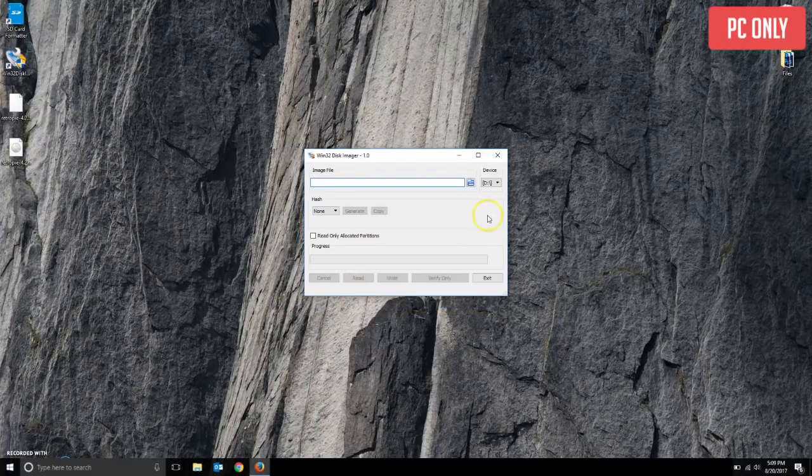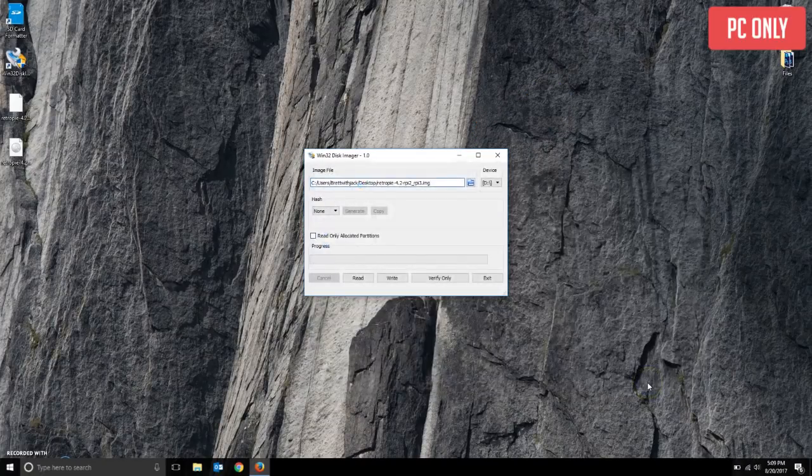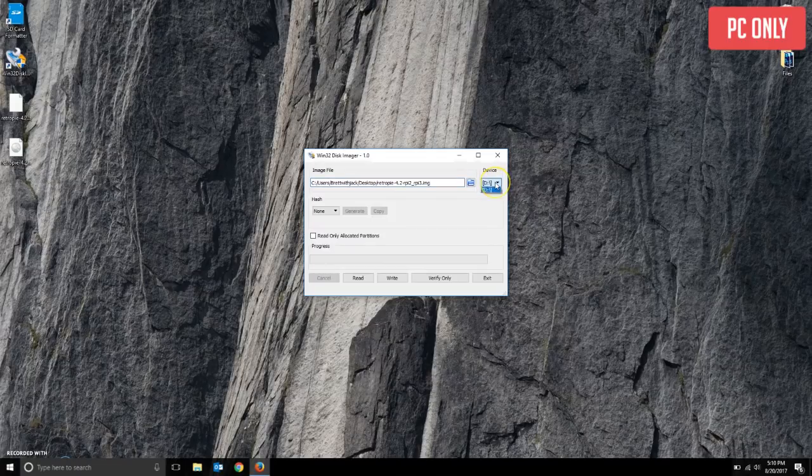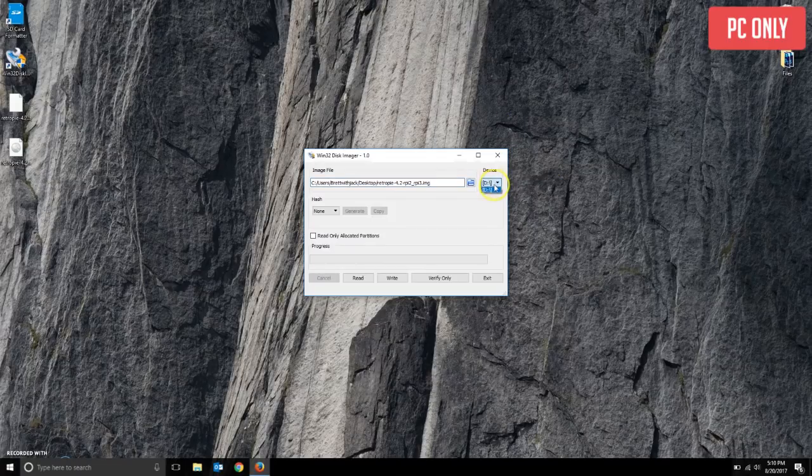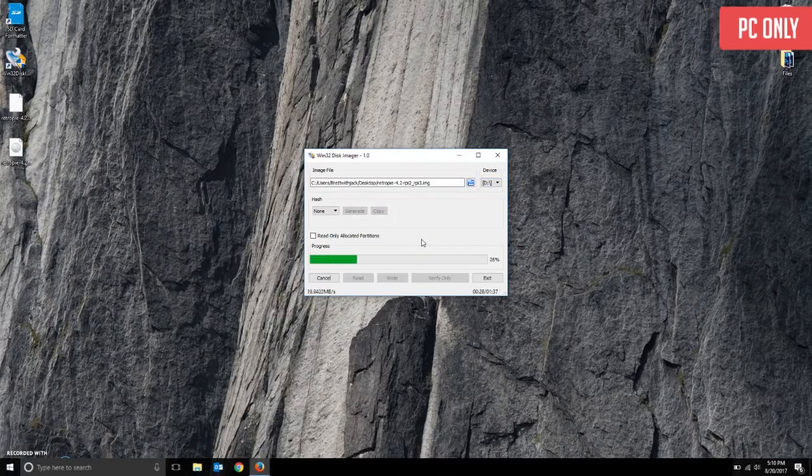So using Win32 Disk Imager, select the little folder icon on the top right and navigate to the image file and then select it. Then making sure you have your SD card selected where it says devices at the top right of the window, you can click the right button and then click yes to confirm and it will begin to write.